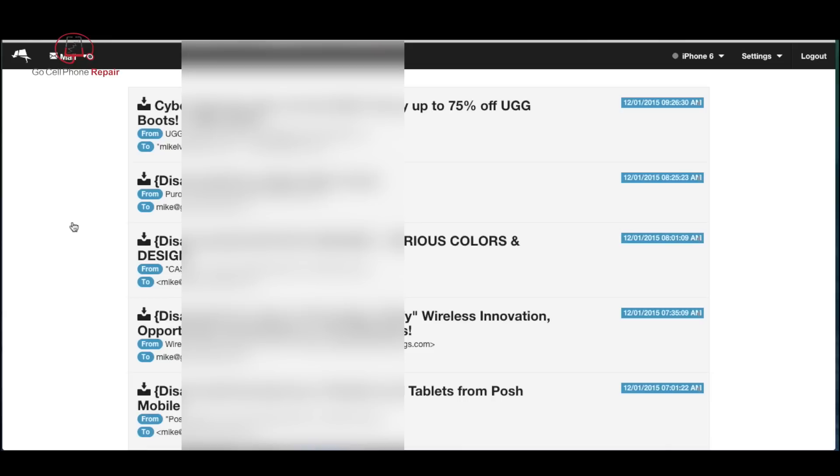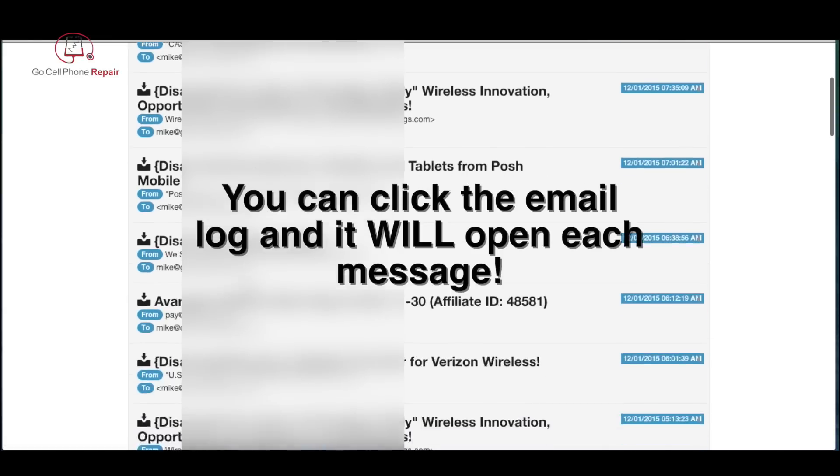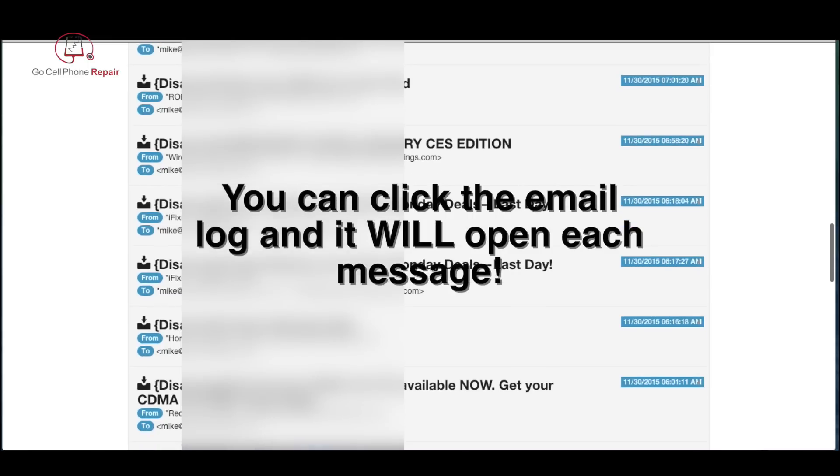Under mail you'll see the email headers and if you select any of these items it will open a drop-down and show you the contents of each email message.